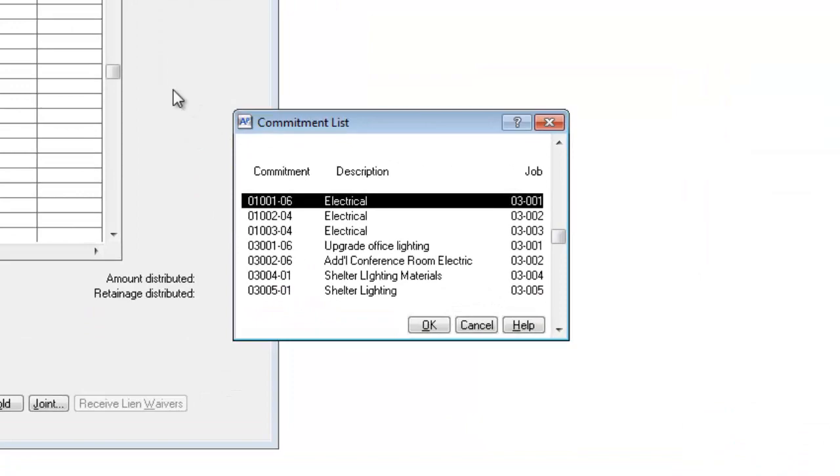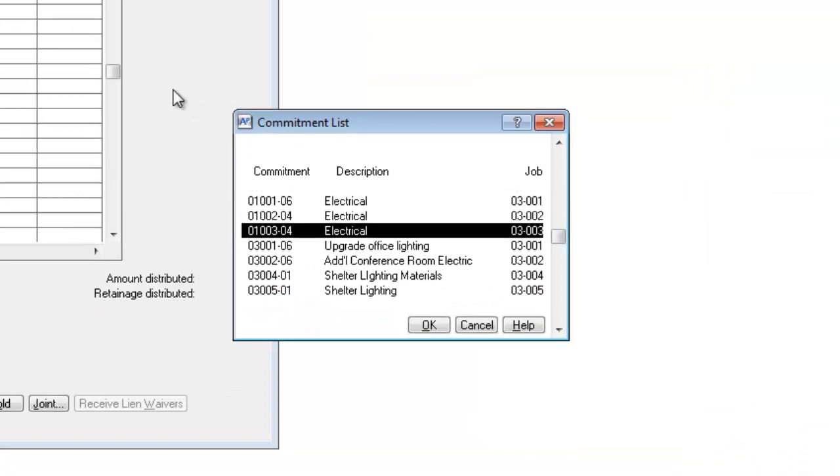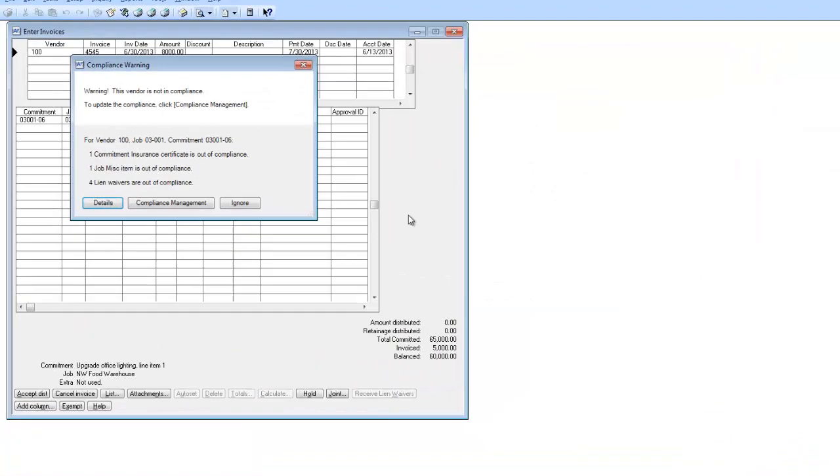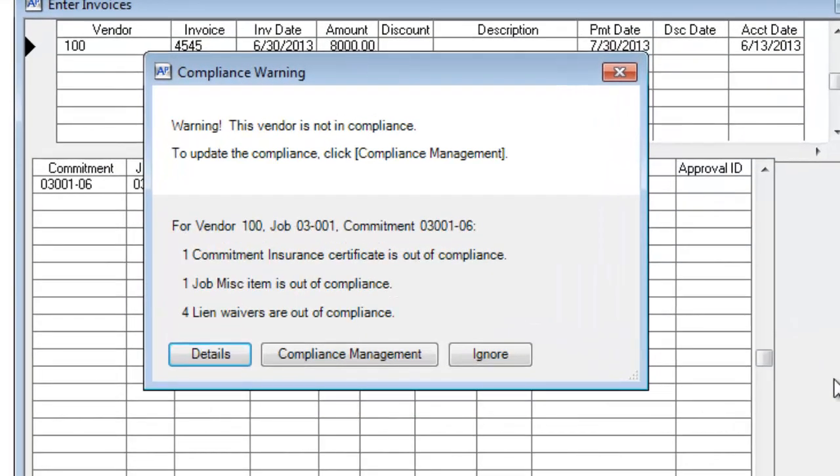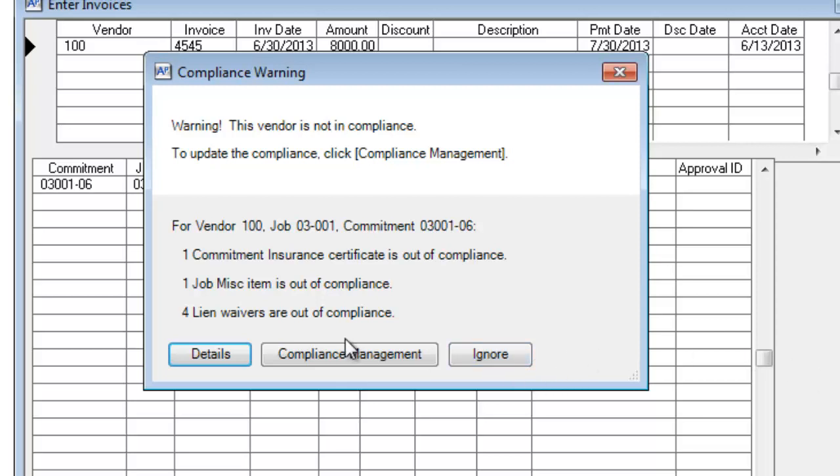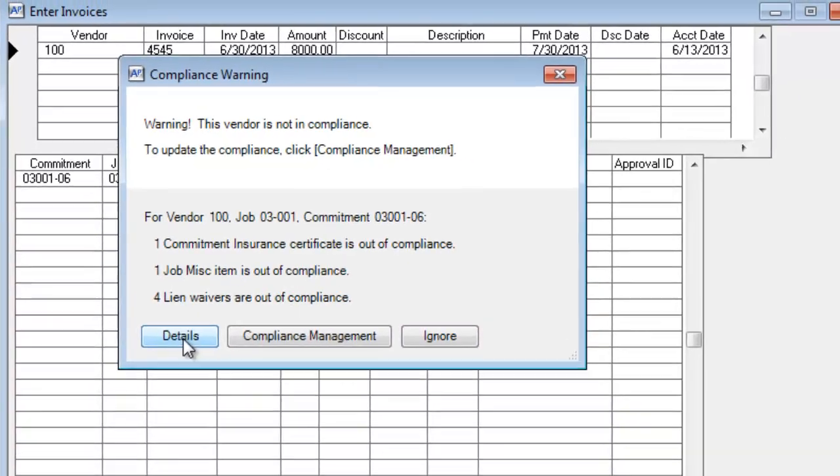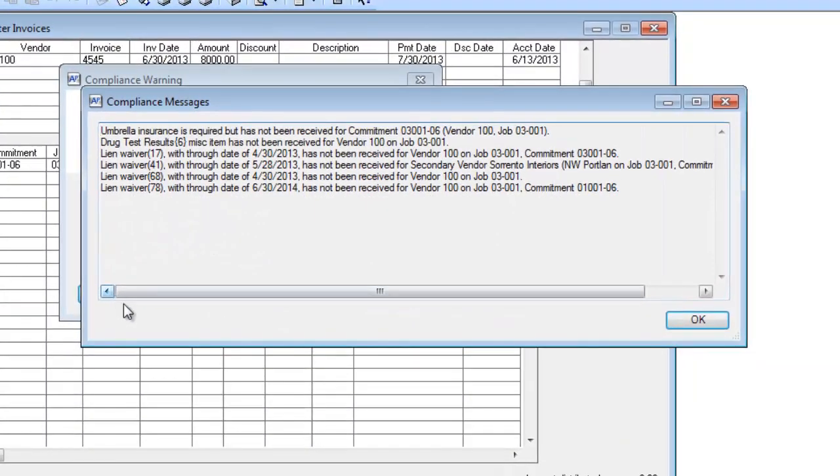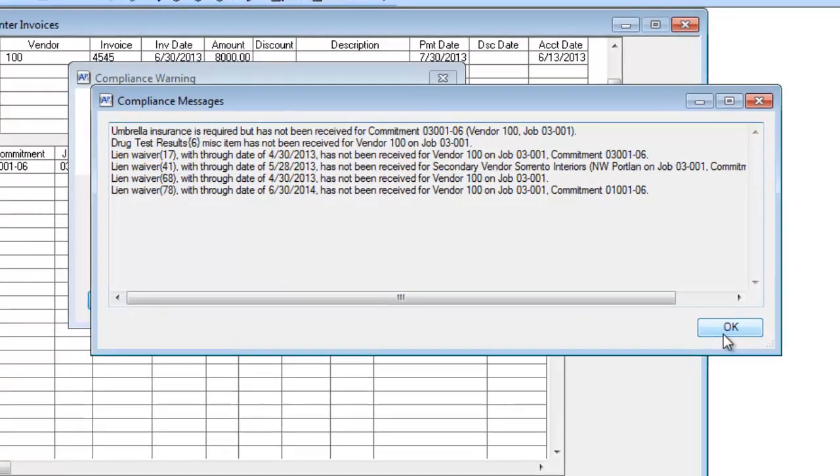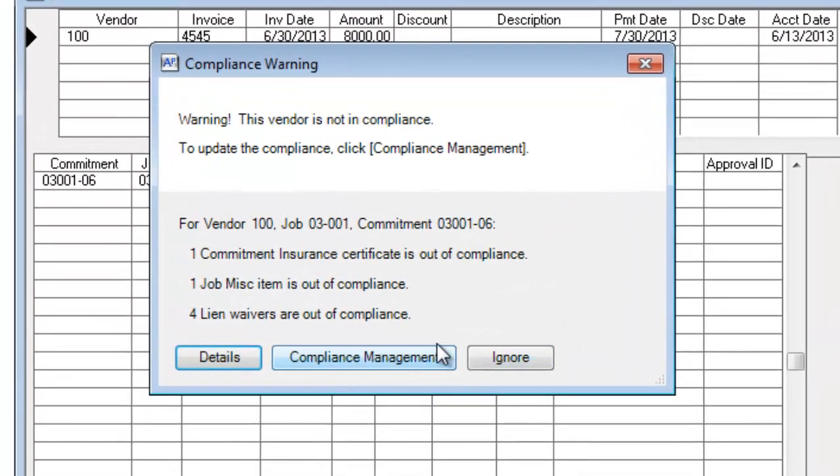I'm going to pick the commitment. And right now, it's telling me that in addition to having insurance out of compliance, I have four lien waivers I need and a miscellaneous compliance item that's associated with this commitment. Again, I can click the Details button and get more information, or I can open the Compliance Management window, or I can choose to ignore.